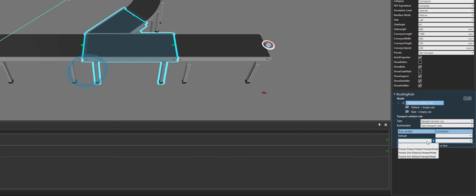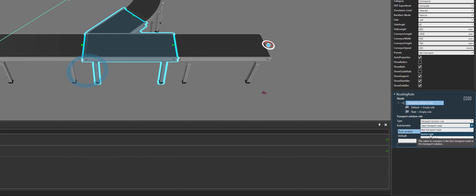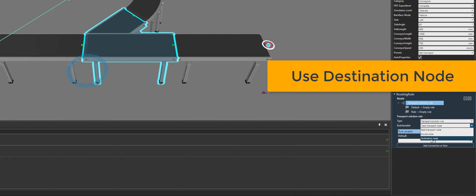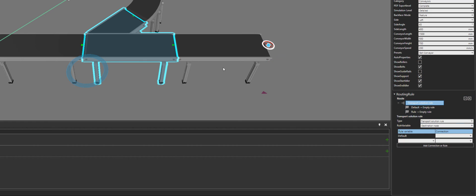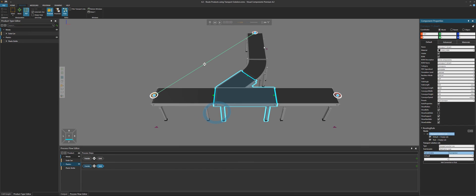What we're using now for our rule is we're either routing the product to the next transport node that is connected to this conveyor somehow directly. We can also route the product based on where it's coming from — its source — or its destination. Let's use the destination, because in our example, once the products get here they only have one more step to go.